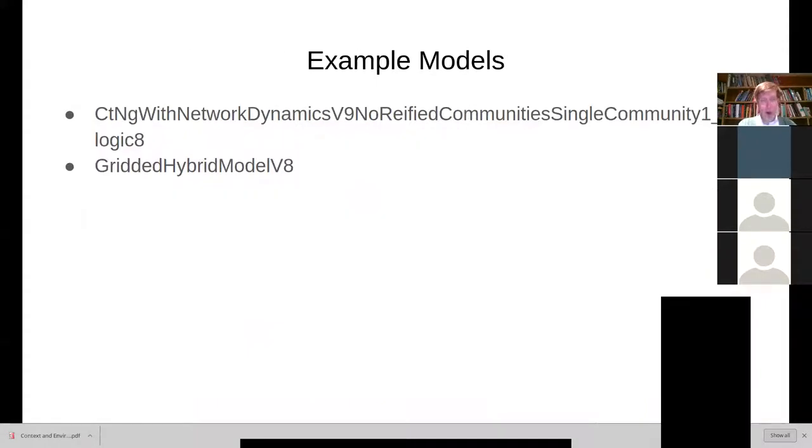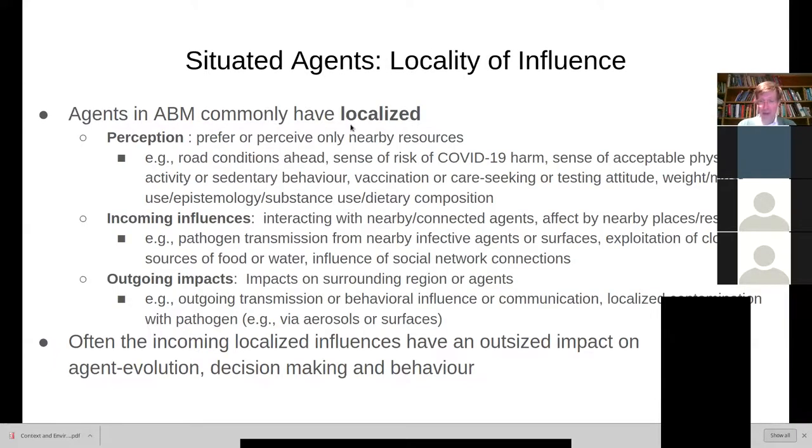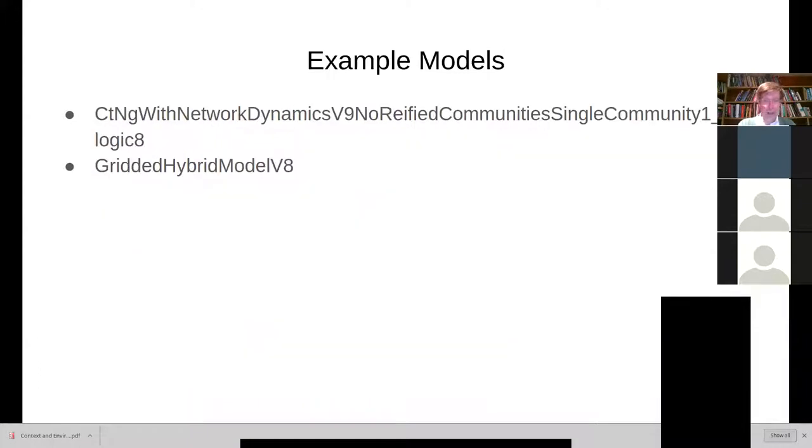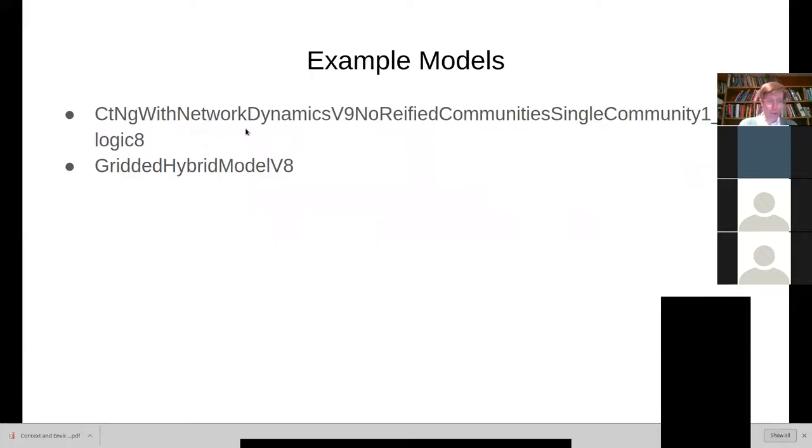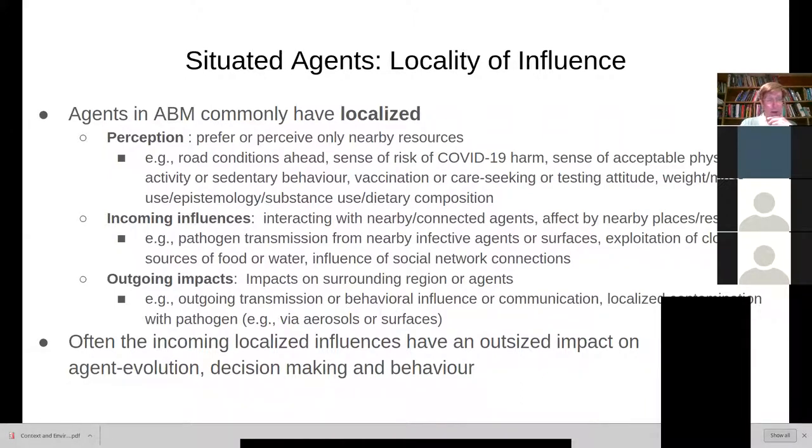At any one time, an agent's going to be in a position in a certain subcontext. Maybe it's a location within a building, within a long-term care facility. Maybe it's a certain geographic sphere or area. And traditionally, we capture all this with something called an environment. And we can see this in some of our models.